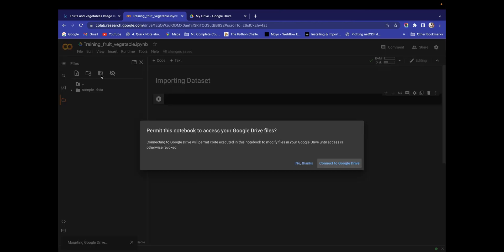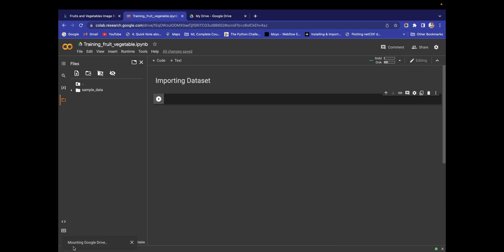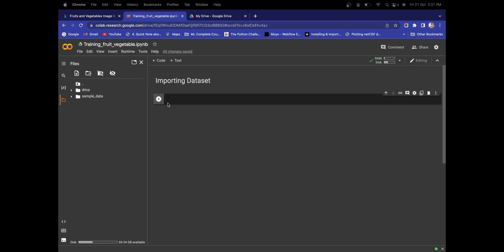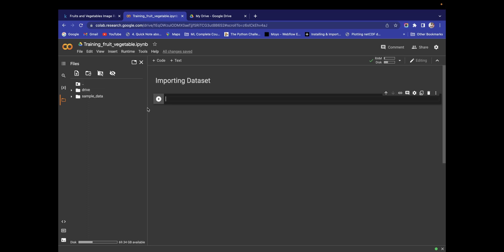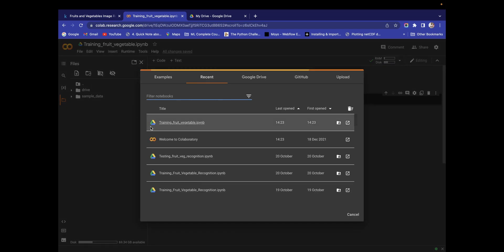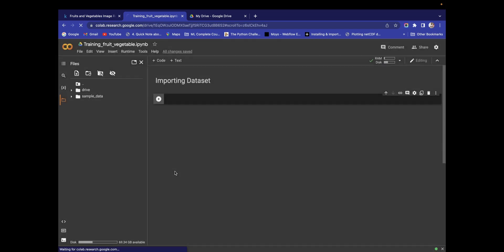To use this folder in Google Colab, just click on the folder icon and then click Mount Drive. When you click Mount Drive, a pop-up will appear saying that connecting to Google Drive will allow code in this notebook to modify files in your Drive. Click Connect to Google Drive — it will show 'Mounting Google Drive' and it will take a little bit of time. Sometimes it will display a piece of code that you need to run to connect.